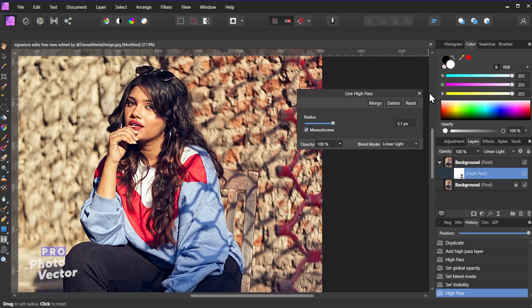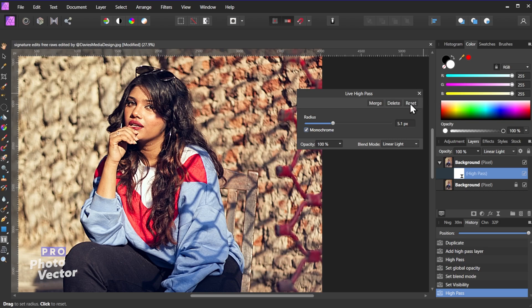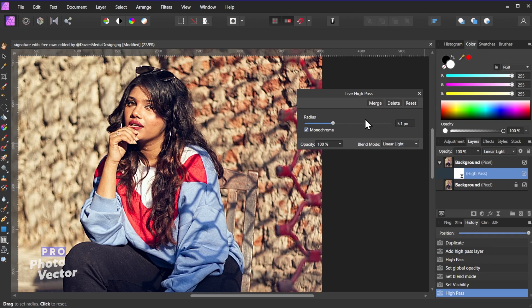Once you're happy with the result you can just exit out of here. You can reset to return to the default values, delete if you want to get rid of it entirely and exit out of here, or merge if you want to merge it with the original layer, which will make it destructive. So in this case I'll just exit out of here to keep my changes.